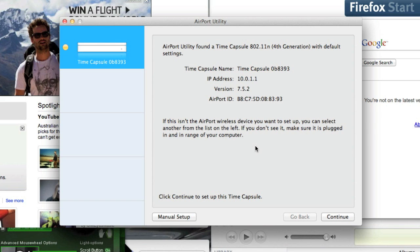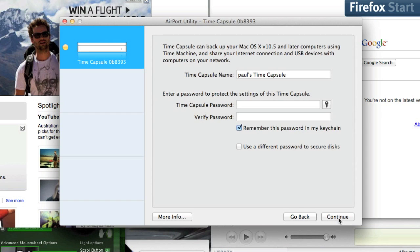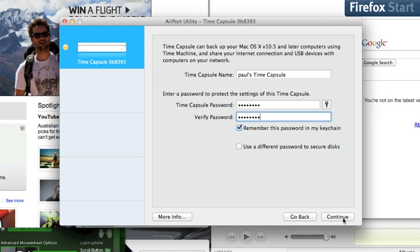Let's go in and see what we can do. Now it's going to be asking me what to do, so let's move on. Continue. It's going to ask me for a password for my Time Capsule. I'm going to put that in. Continue.